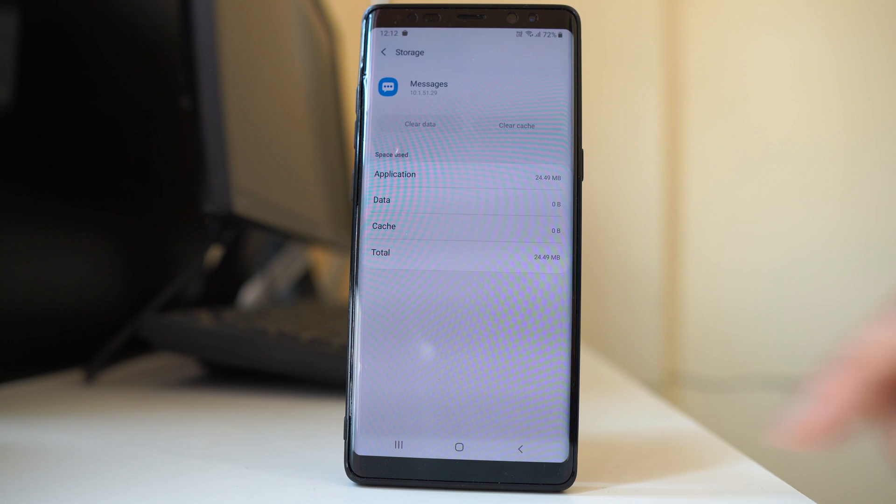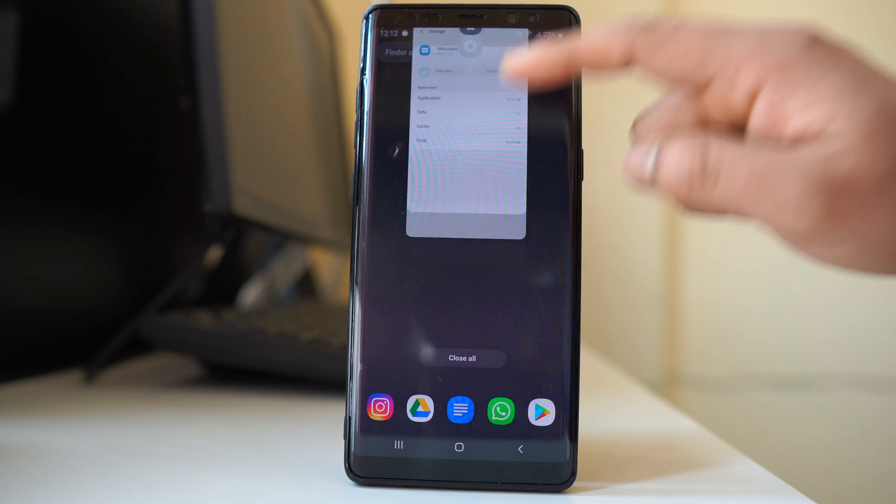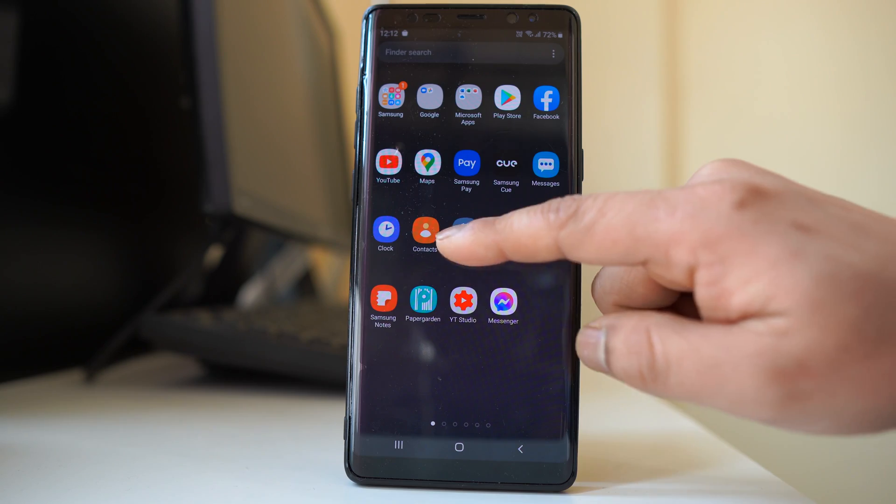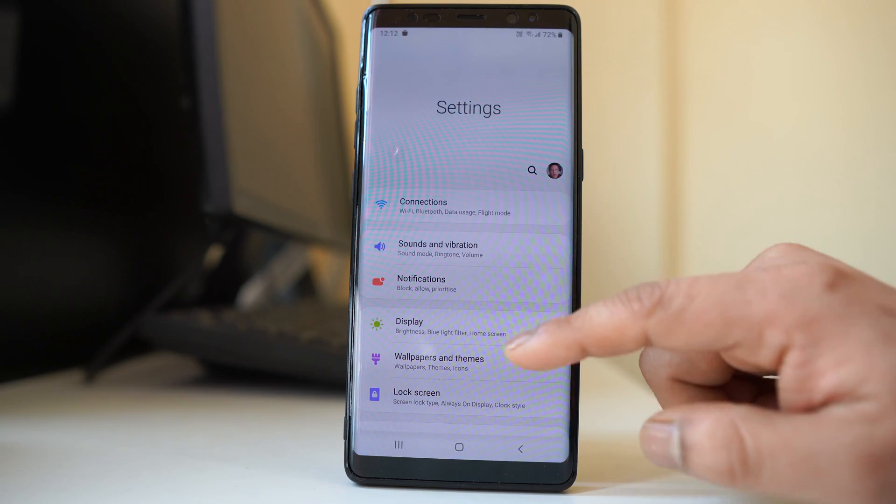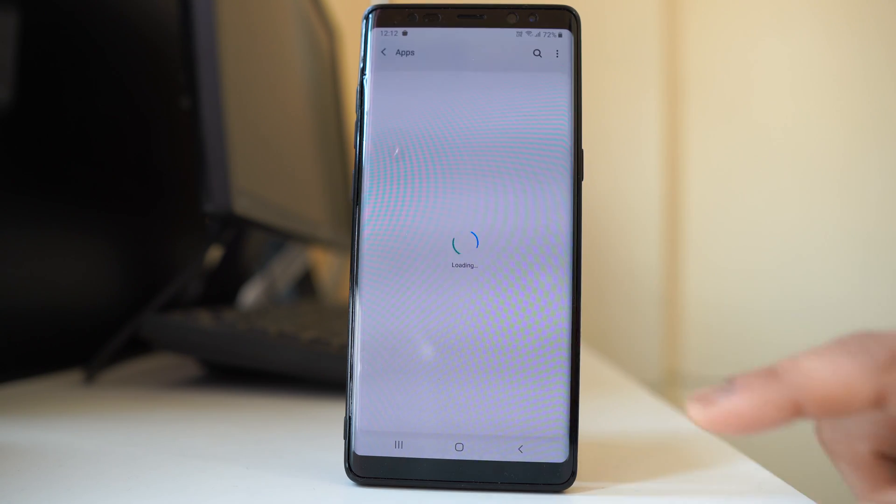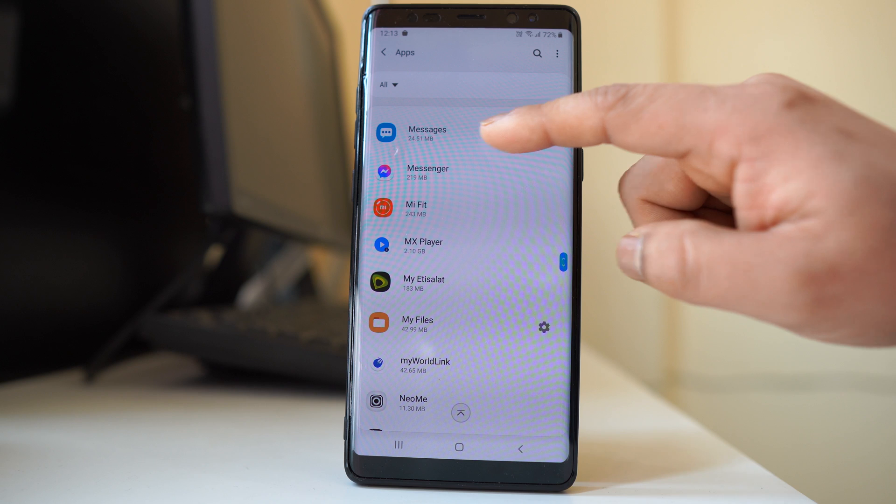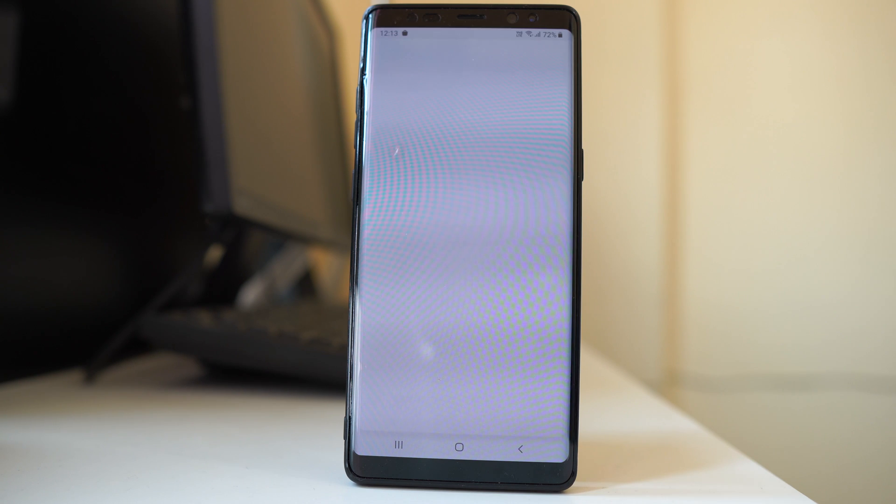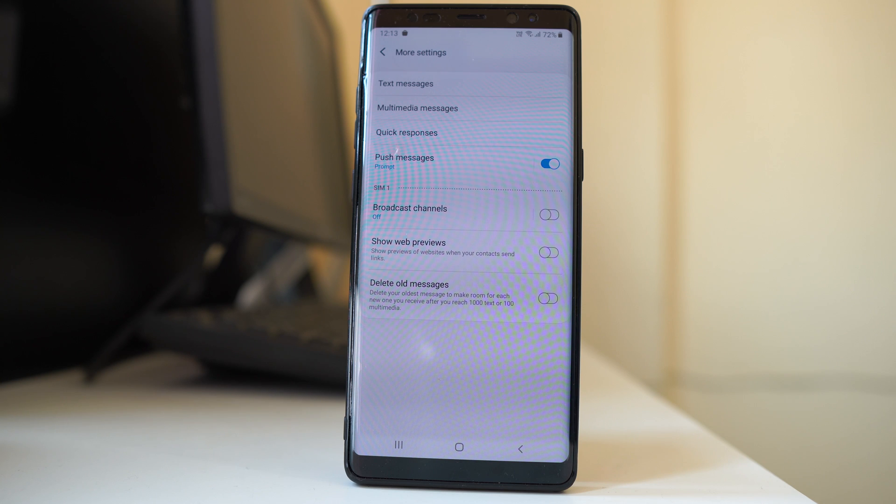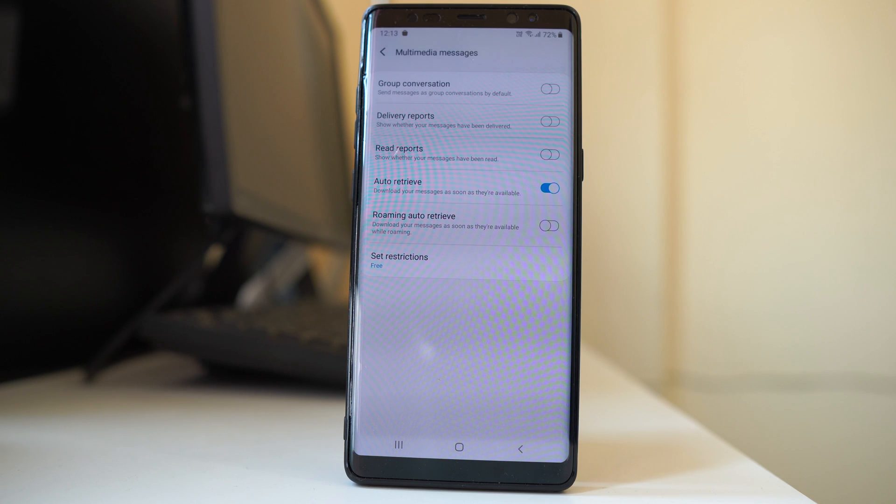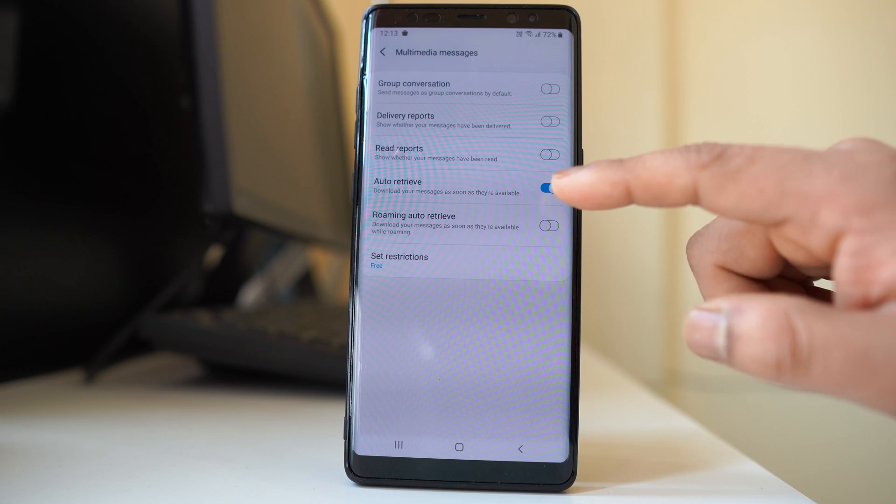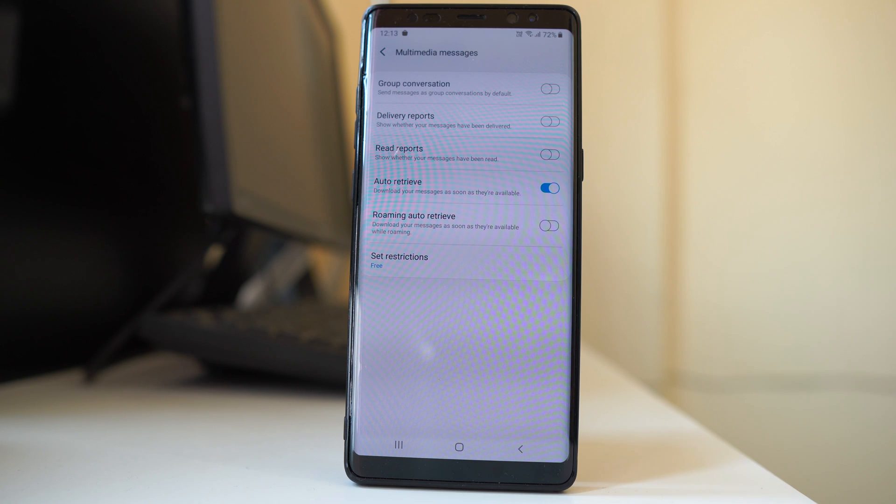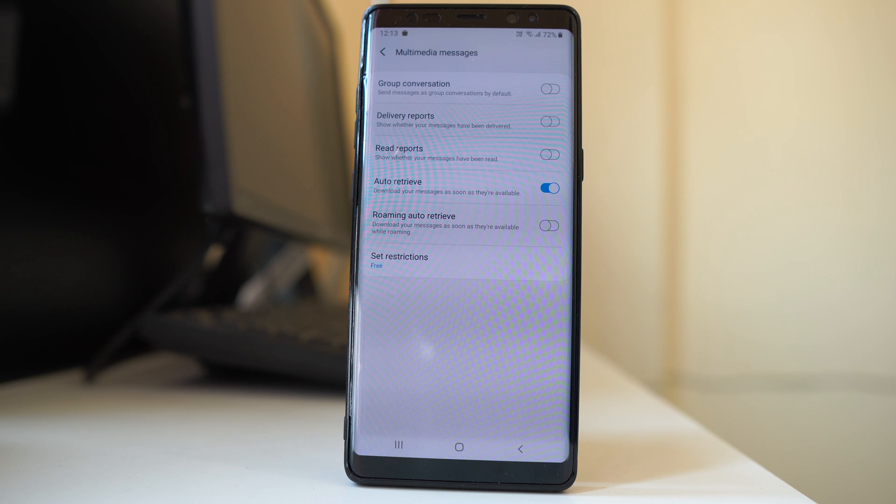The last thing we can do is go to settings again, then go to apps. Again we will go to messages, open it, tap on the settings icon, go to more settings, go to multimedia messages, and make sure that this auto retry feature is on so that the messages will be automatically downloaded as soon as you receive them.